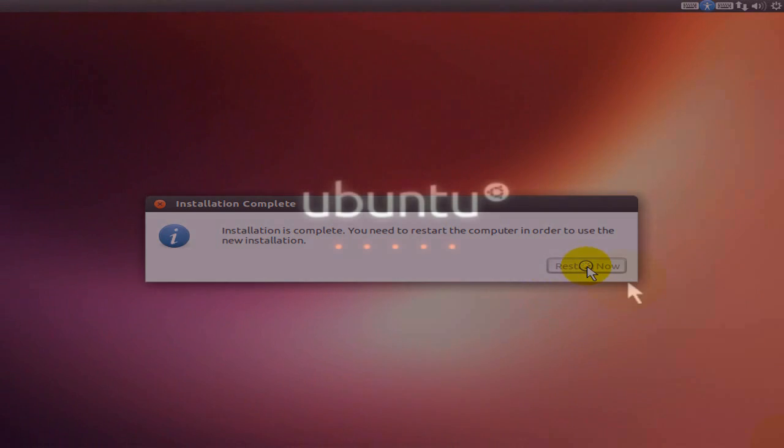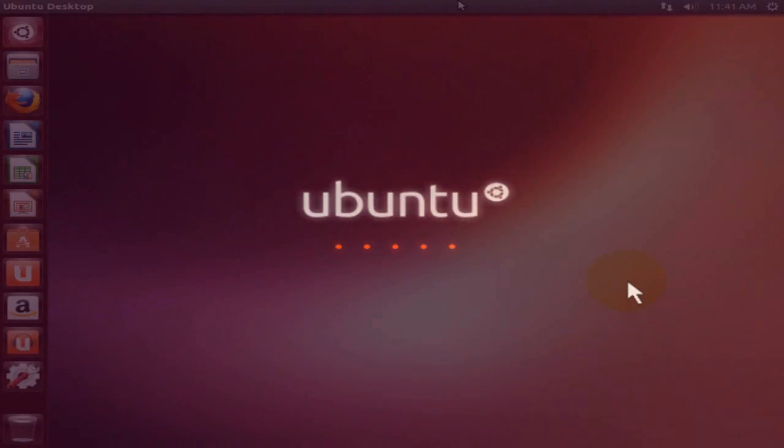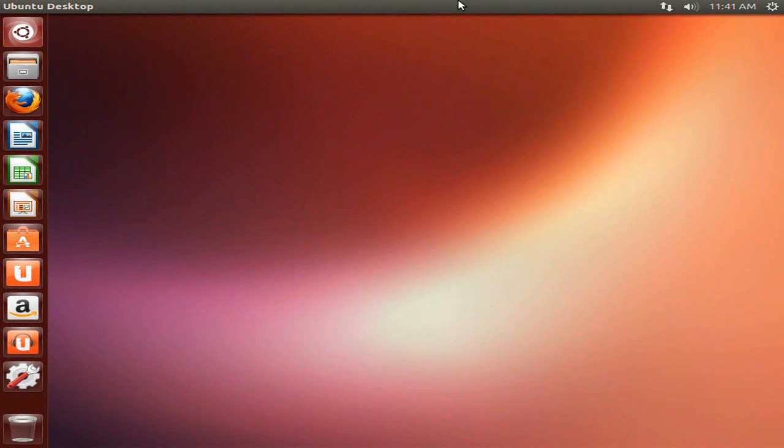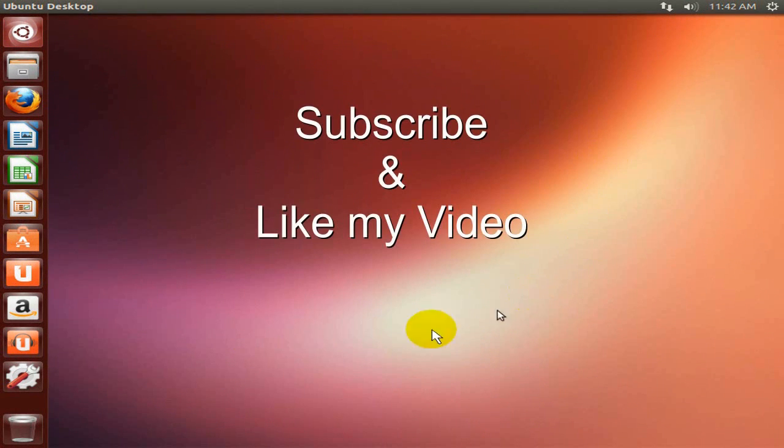And it has completed. That's how you go about installing Ubuntu. Please subscribe and like my video.